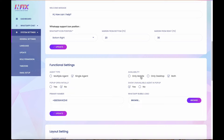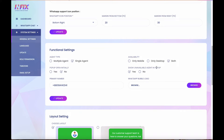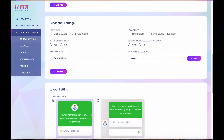There is also an option for popup behavior — the chat can automatically open when a user visits the website or not. You can choose to show the widget on desktop only, mobile only, or both. By default, both are enabled. Additionally, there is an option to show or hide unavailable agents — tick yes to show them, or remove the tick to hide them.